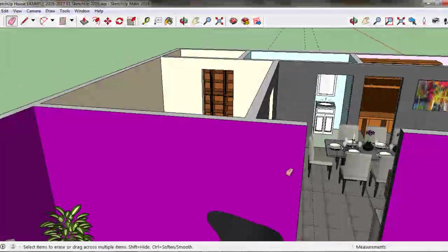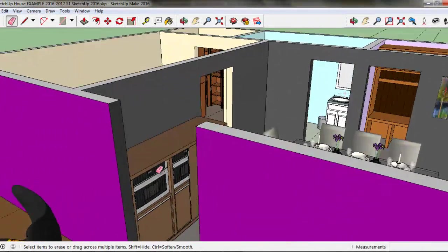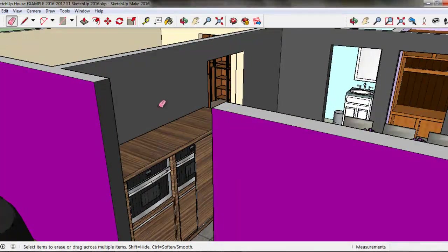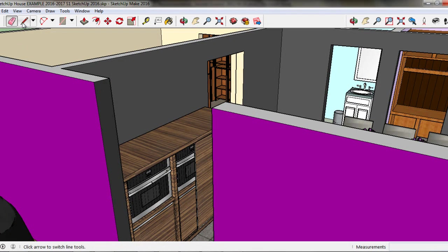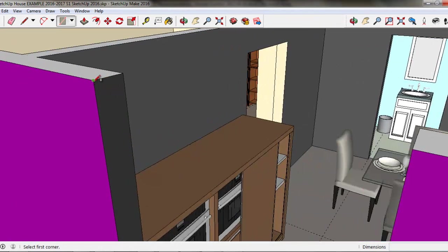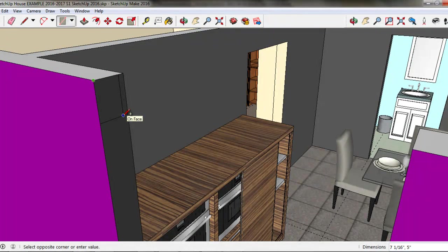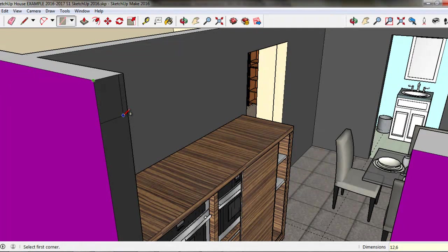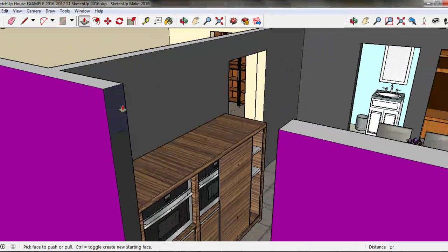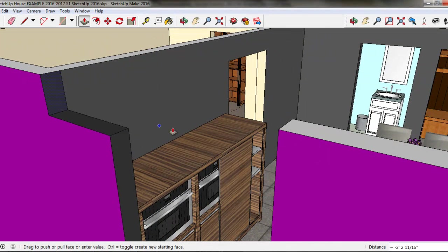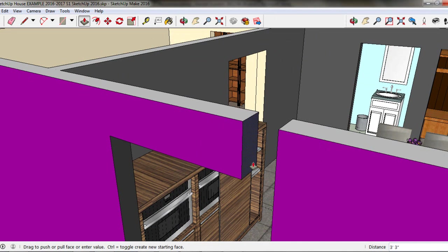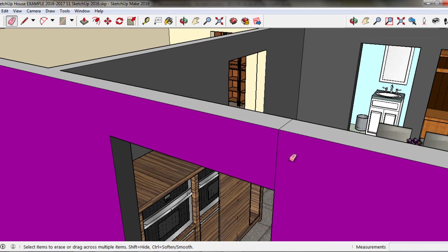One more time, I'll do it to this doorway here. I want to put the header above the door, I'm going to grab the rectangle tool, the end point on this wall, start the rectangle down, 12, 6, or 12 inches vertically, 6 inches wide, enter, push-pull tool, pull it across to the other side, and I'll heal it.